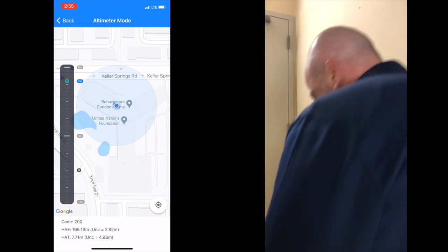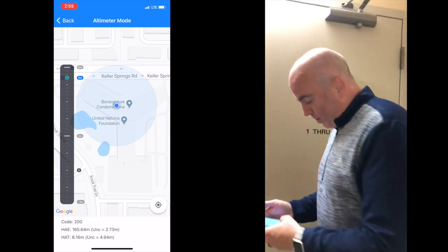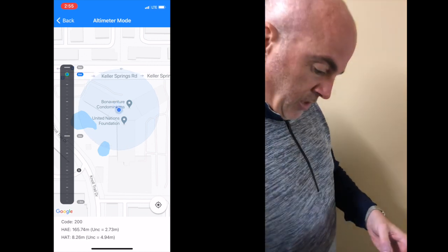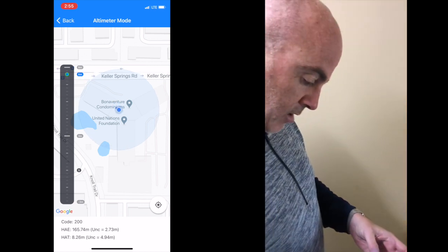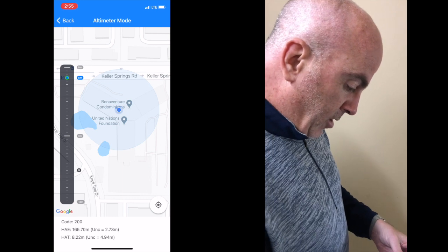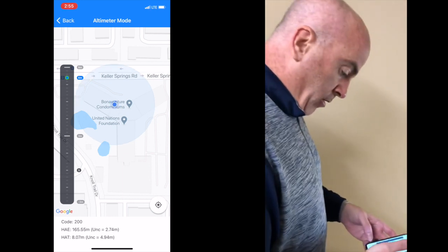As you can see as we move up to the third floor, my HAT is about seven, seven point six. It'll take just a second to finalize at just about eight meters above the ground.